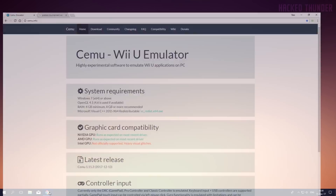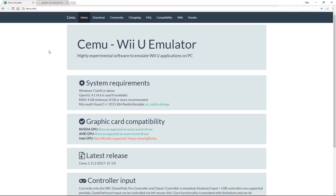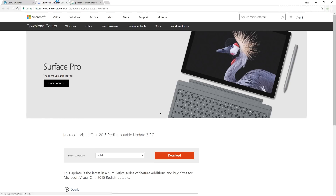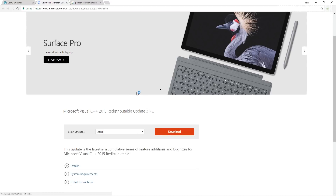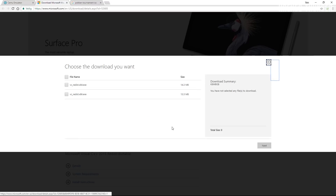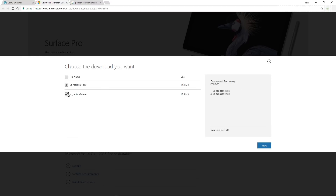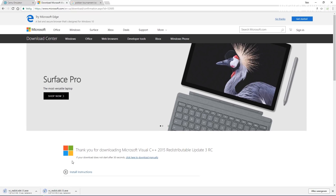First, let's download the Cemu emulator by going to the official site, which is cemu.info. Make sure you get this installed first — click this, click download, and download both of them and install them.